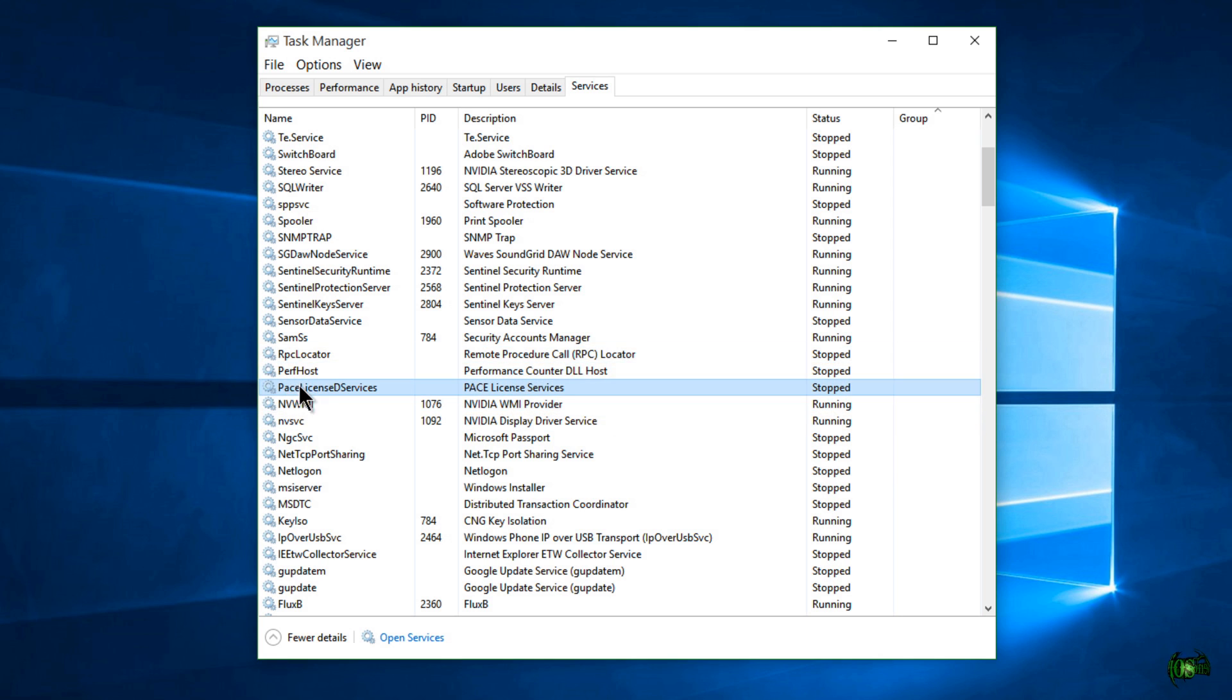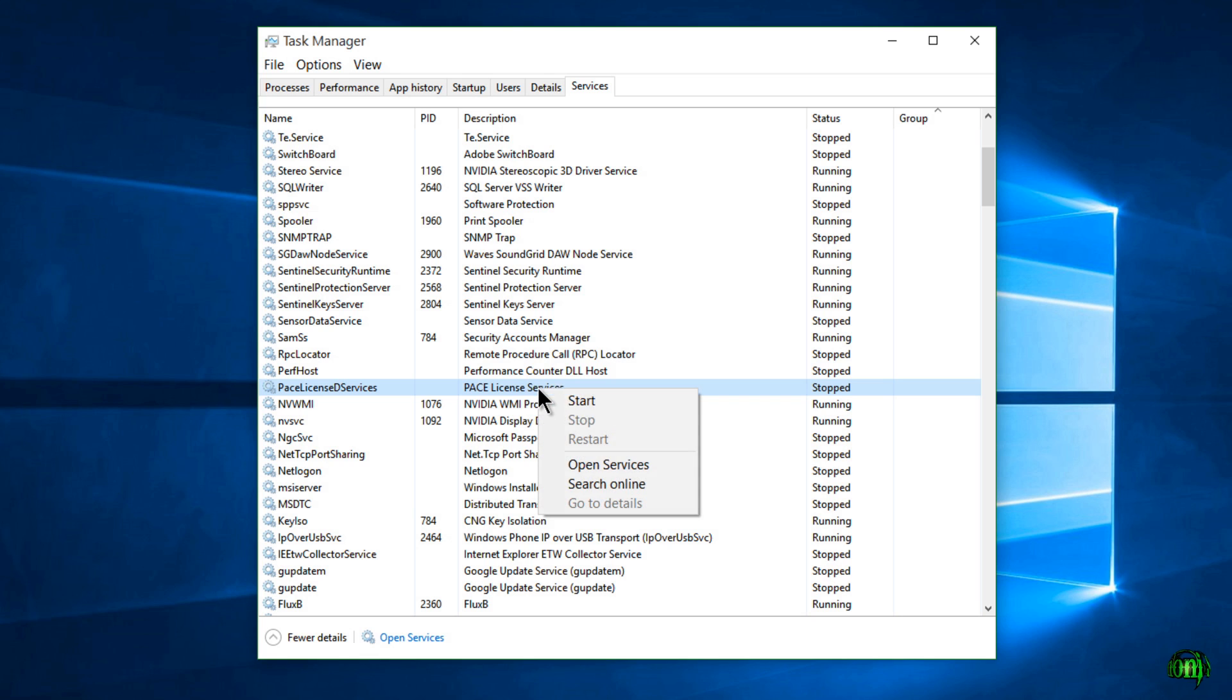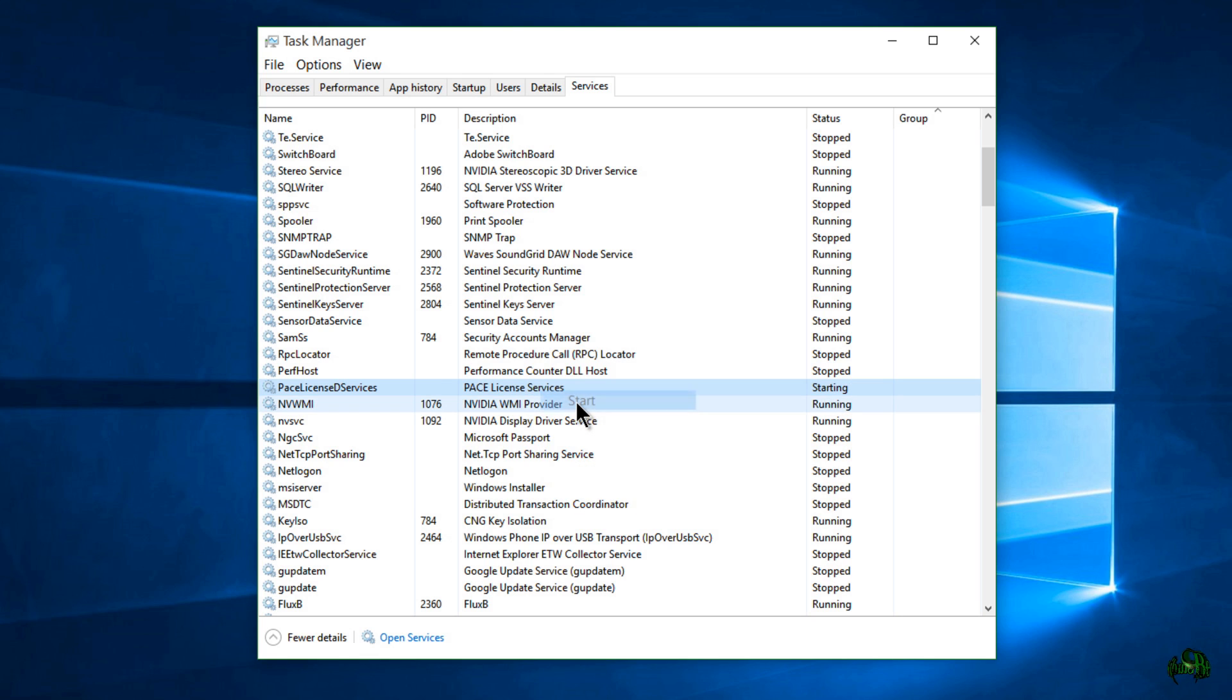simply choose this entry here, the Pace License eServices, right-click it and choose start. It'll be up and running. So we'll go ahead and do that. Boom. Now they're started and they are running.